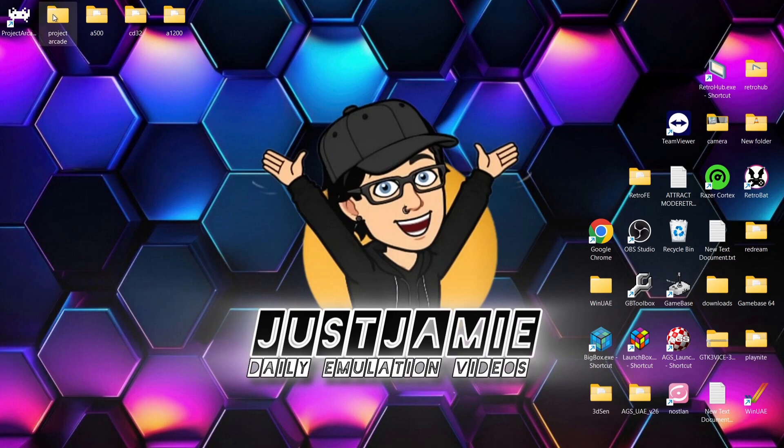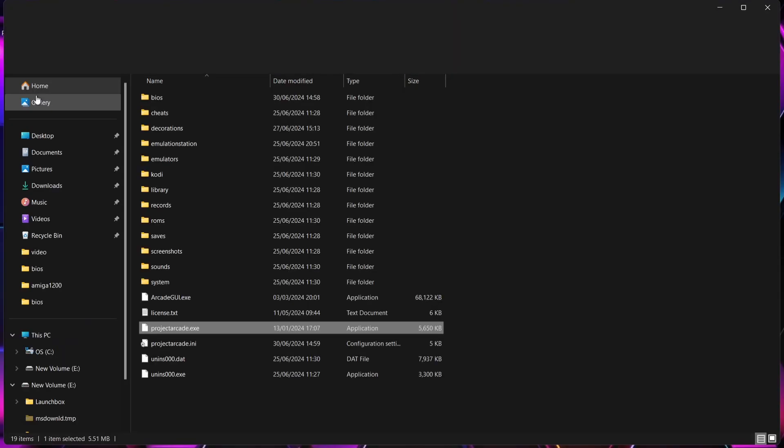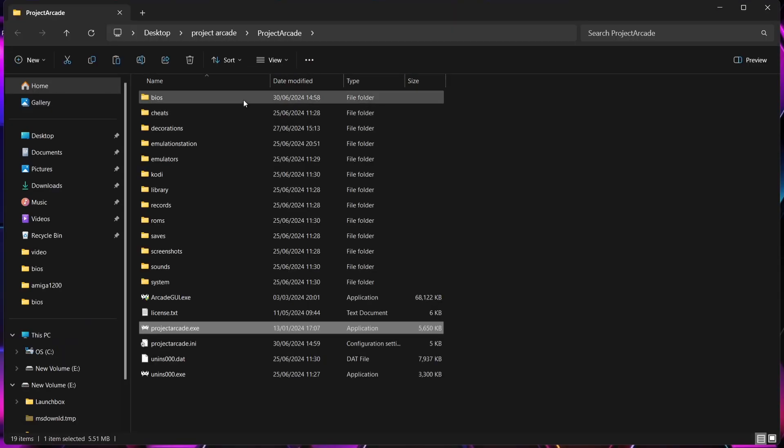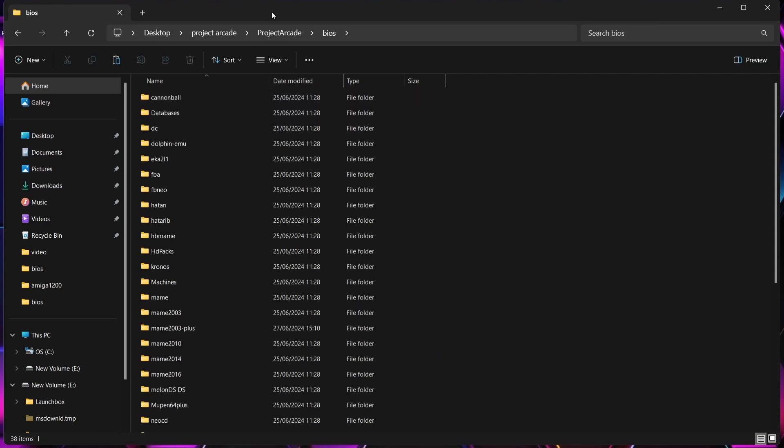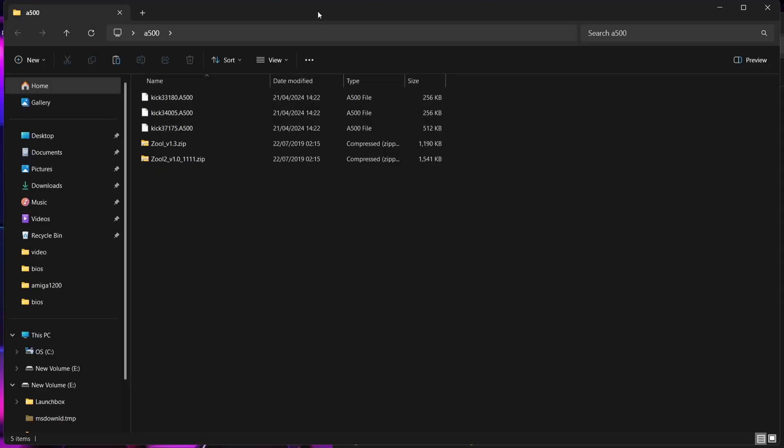I'm not going to bother with the Amiga 4000 model today, but we're going to work on these. So what we're going to do first of all is go into the Project Arcade directory. We can actually do that by right-clicking on the Project Arcade shortcut, go down to Open File Location, and we're first of all going to go into the BIOS folder just here.